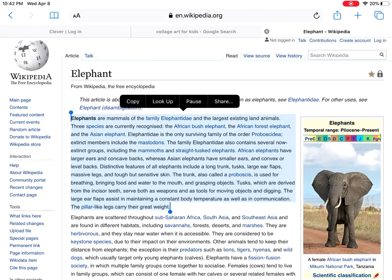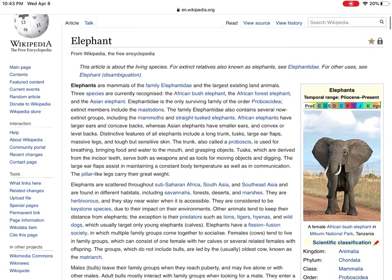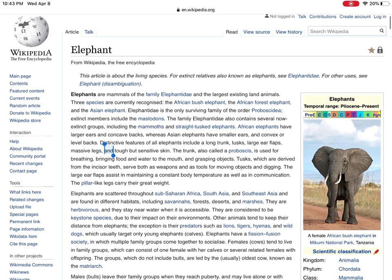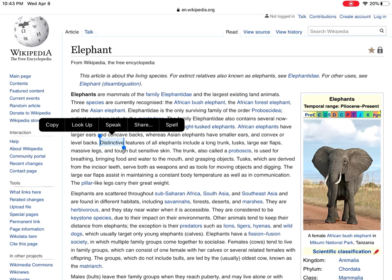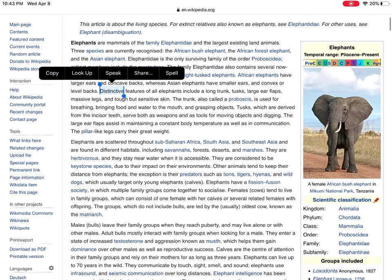"Elephants are mammals of the family Elephantidae and the largest existing land animals. Three species are currently recognized: the African bush elephant, the African forest elephant." Okay, I'm going to push pause. Now it could be that you only need one word — let's say you aren't sure about this word. "Distinctive." So you can hear it tells you how to say the word, what it sounds like.